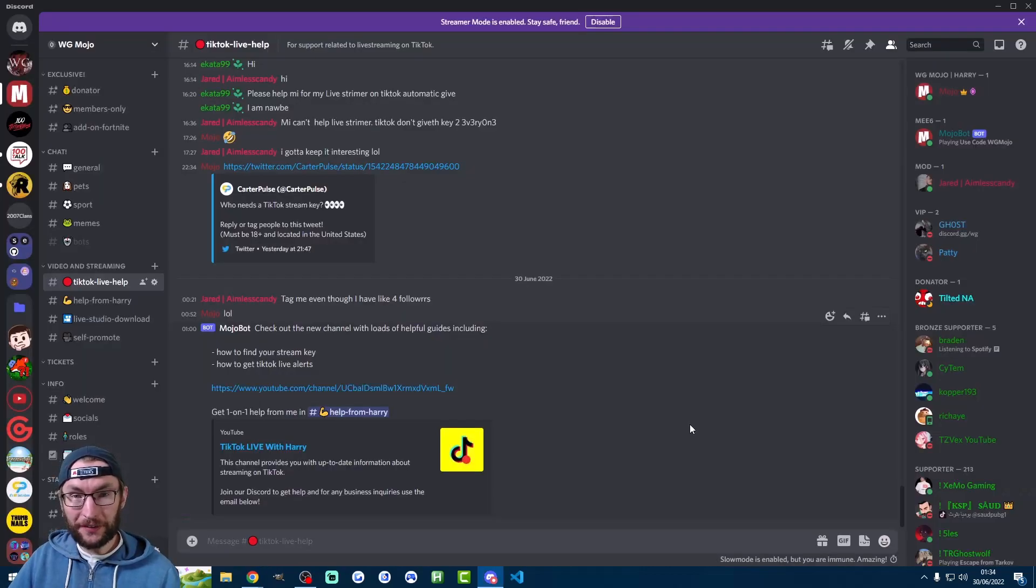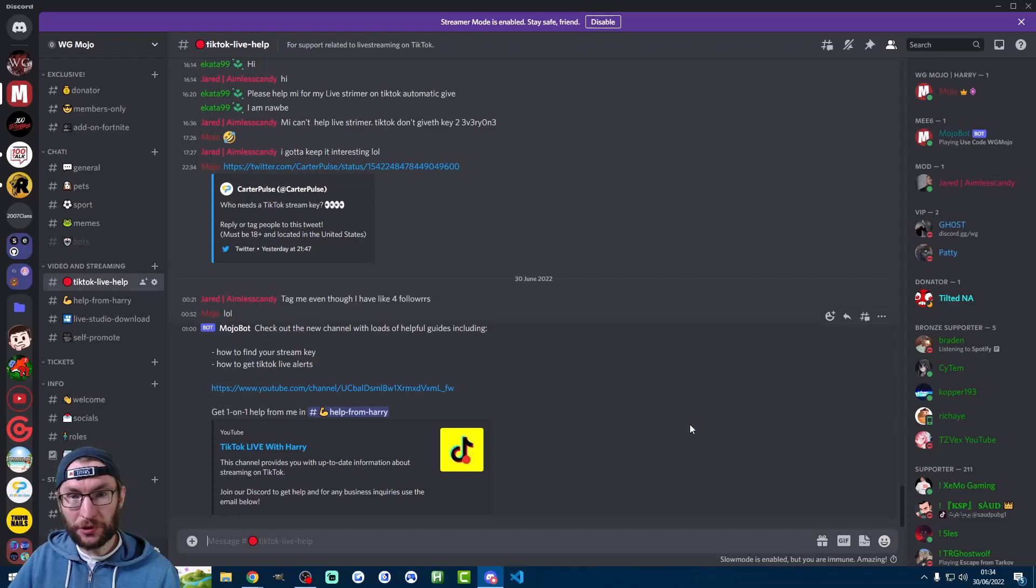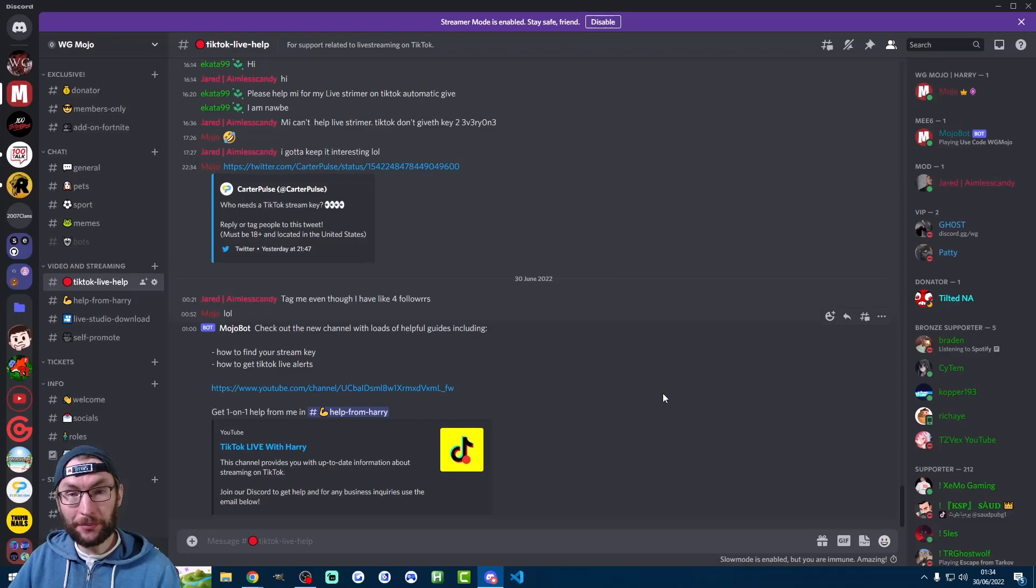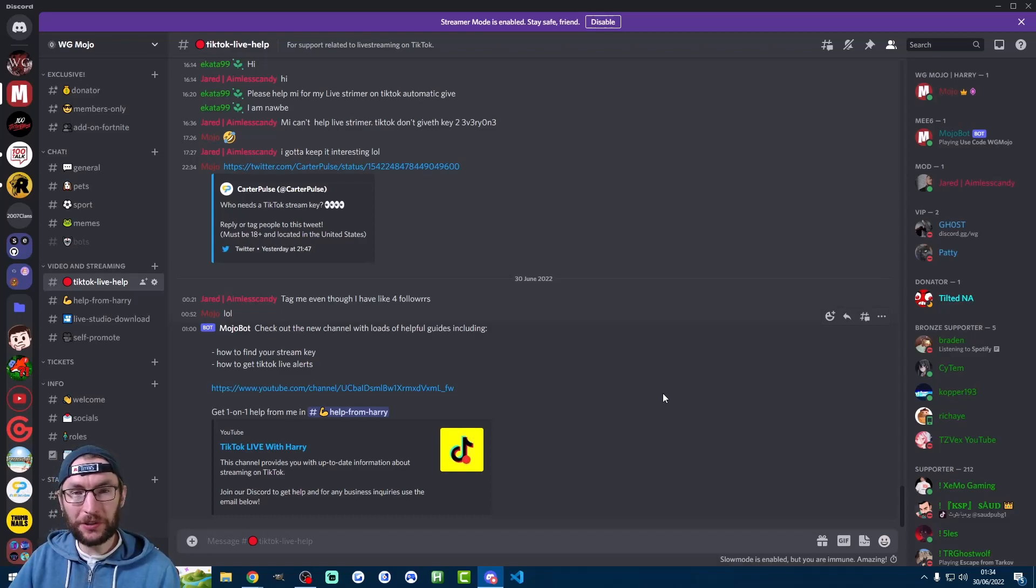Consider subscribing if you found this helpful. We're trying to get to a thousand subscribers to join the YouTube Partner Program. If you need any help or if you have any new information to share, then please join my Discord linked in the description and thanks for watching.